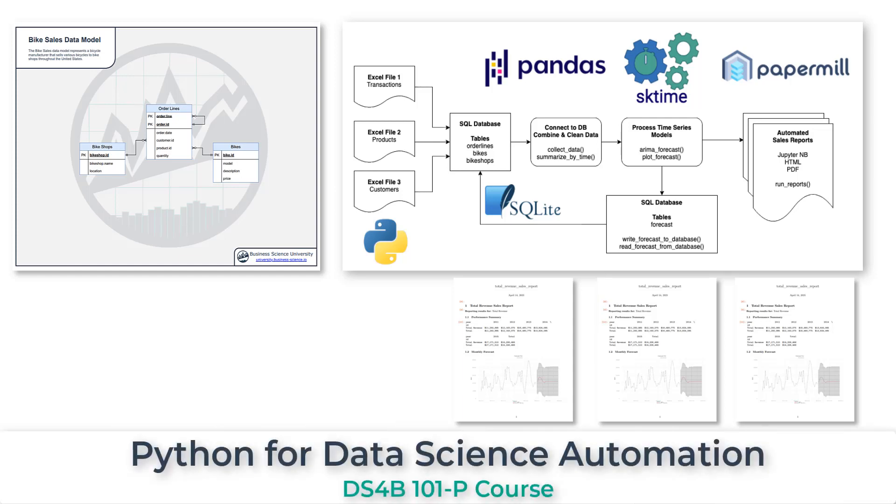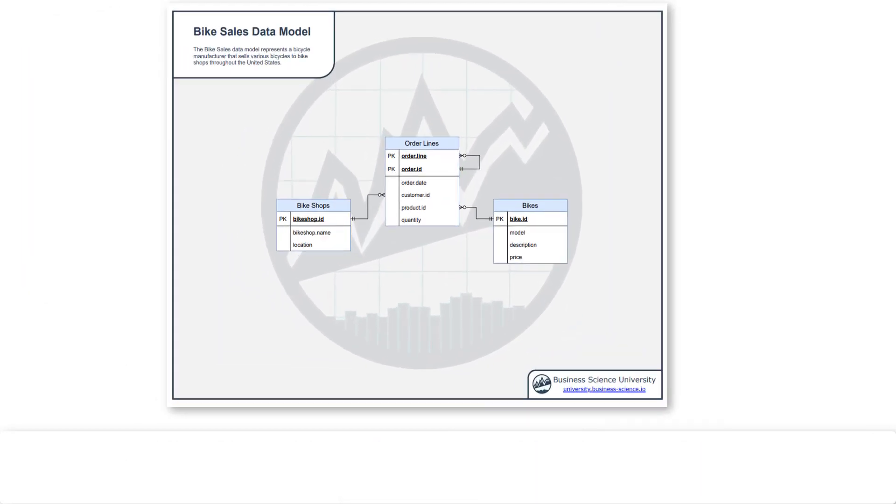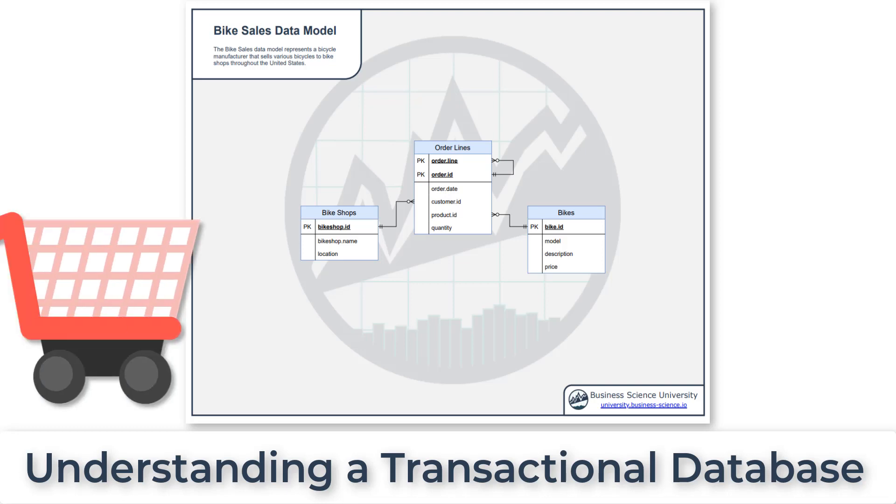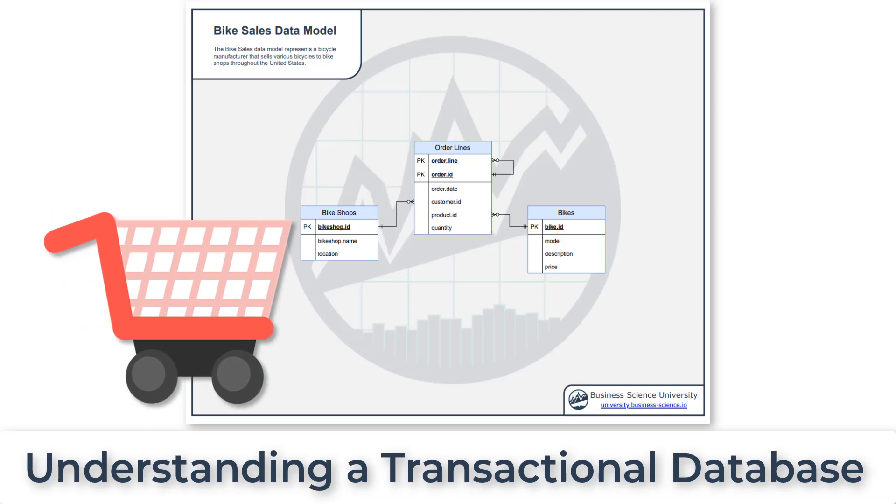All right. I'm super excited to get started with this course. In order to progress most efficiently, it's a really good idea to get your feet grounded with understanding how a transactional database works.